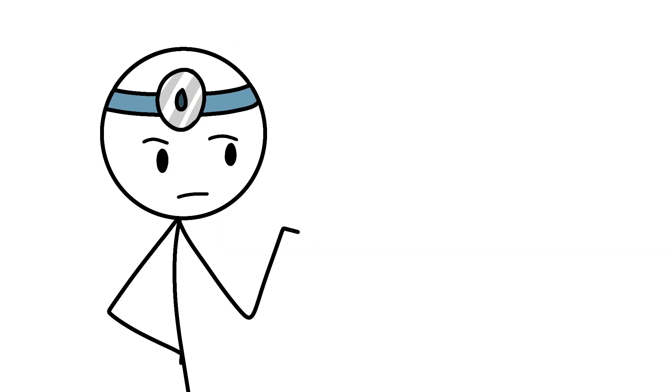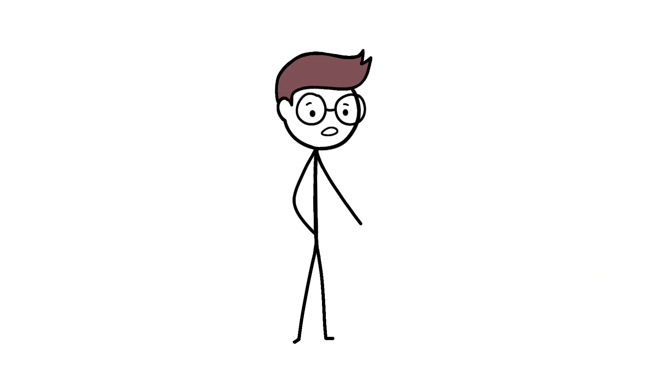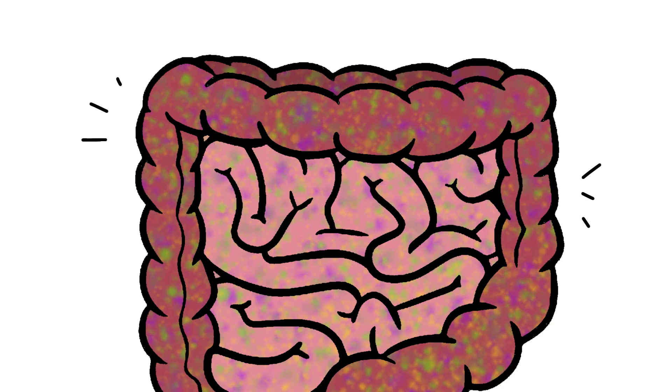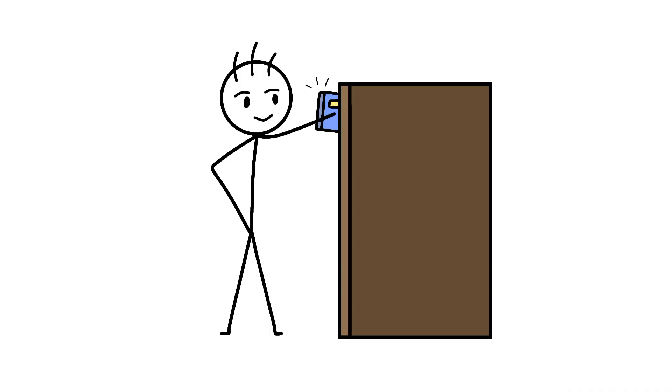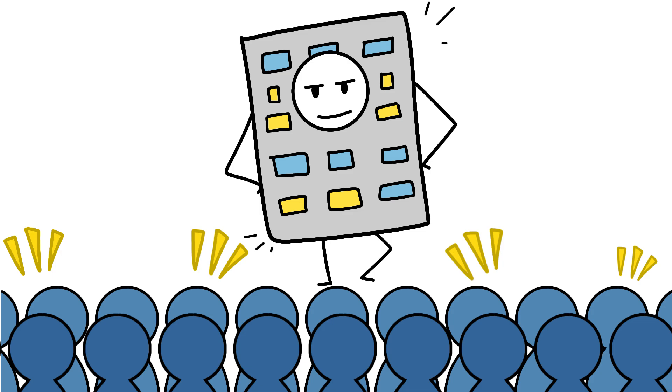Scientists just discovered that your gut microbiome might influence growth too. Certain bacteria help produce short-chain fatty acids that affect IGF-1 production. So technically, the bacteria in your intestines are partially responsible for whether you can reach the top shelf. You're not just you, you're a walking apartment complex for trillions of tiny tenants who vote on your height.